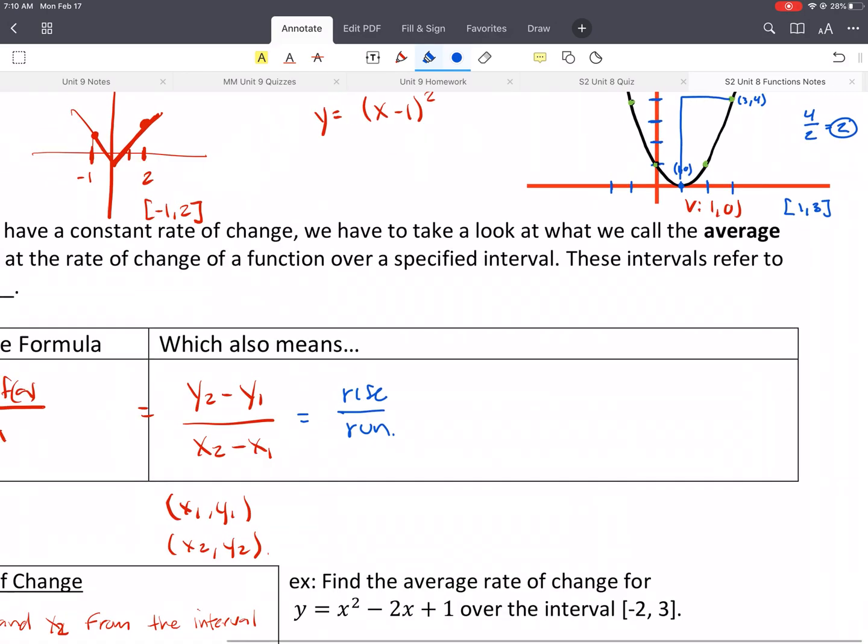Here's a problem: find the average rate of change for this function over the interval from negative 2 to 3. So I have steps here — if you want to pause and write those down, you're welcome to. We're going to write down x1 and x2. Our interval gives us x1 equal to negative 2 and x2 equal to 3.